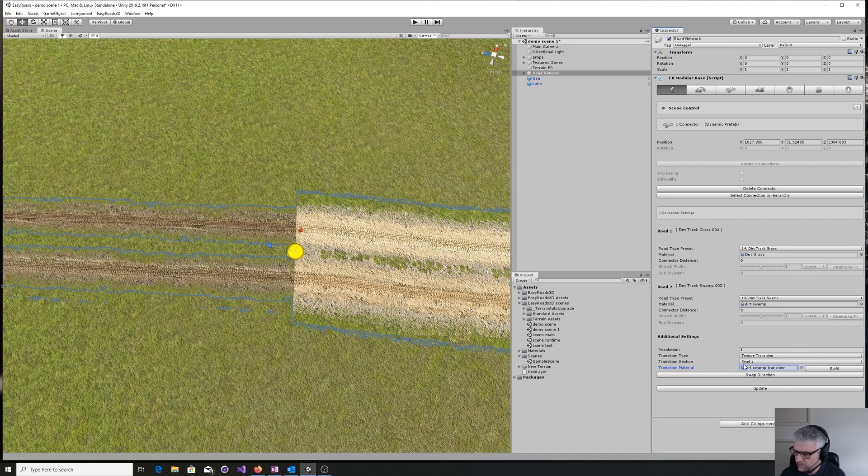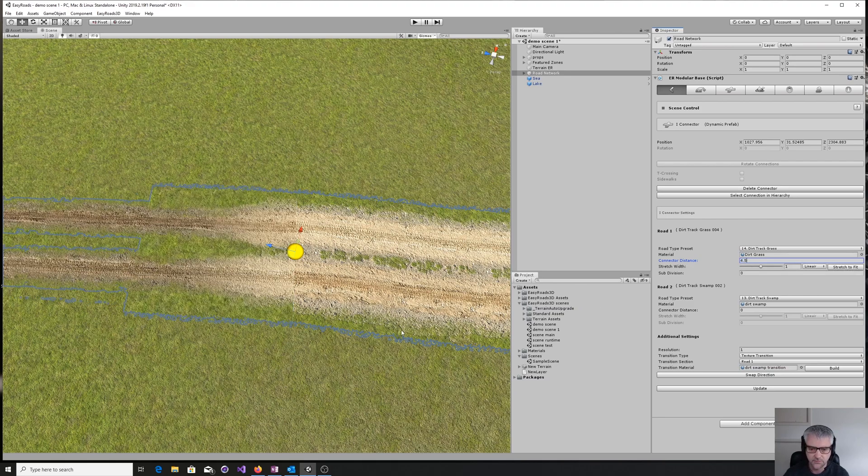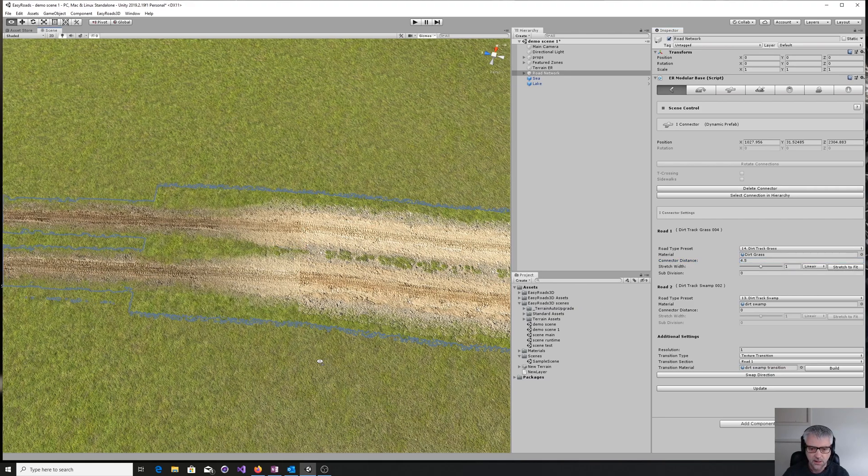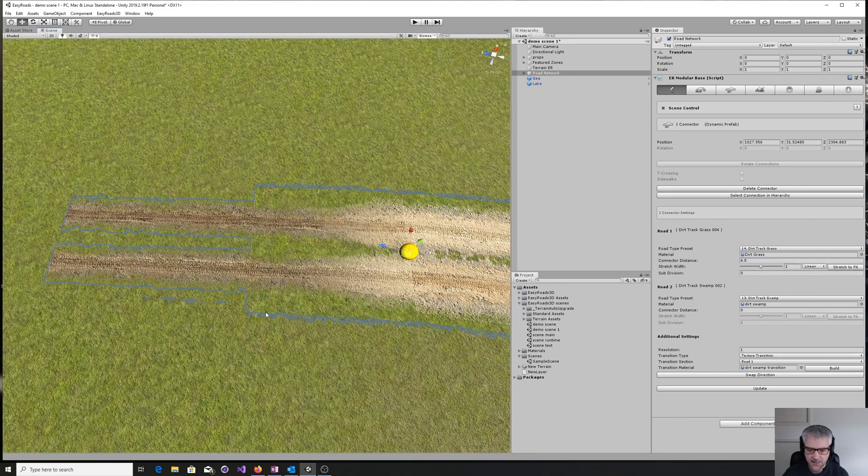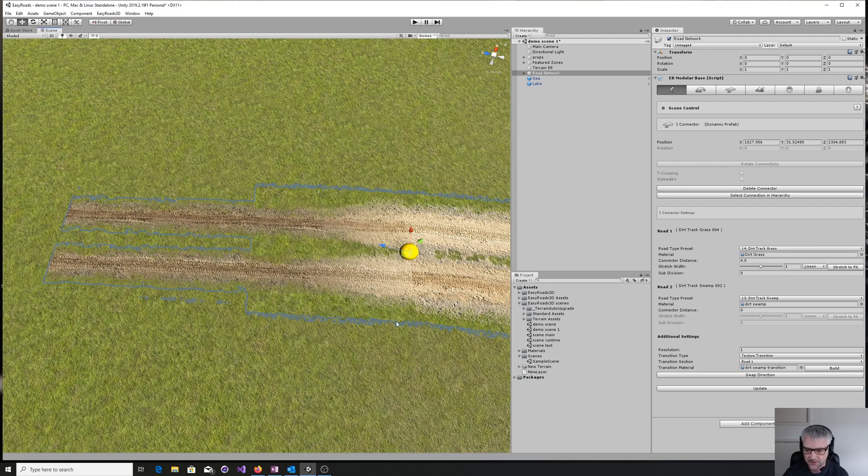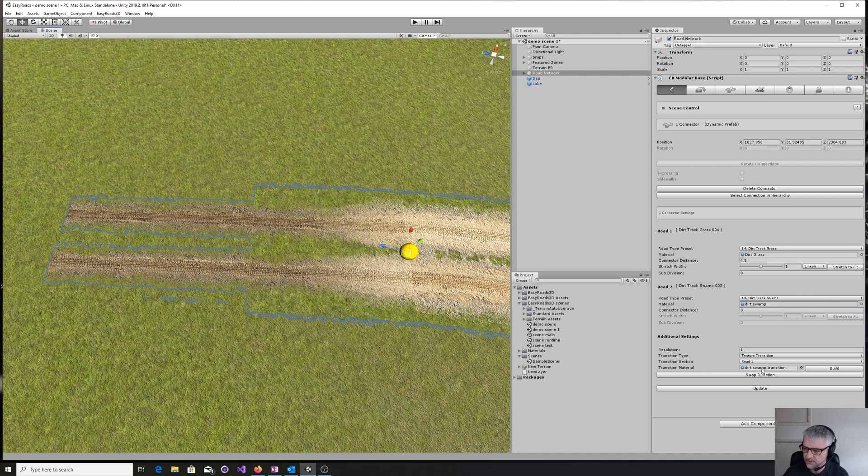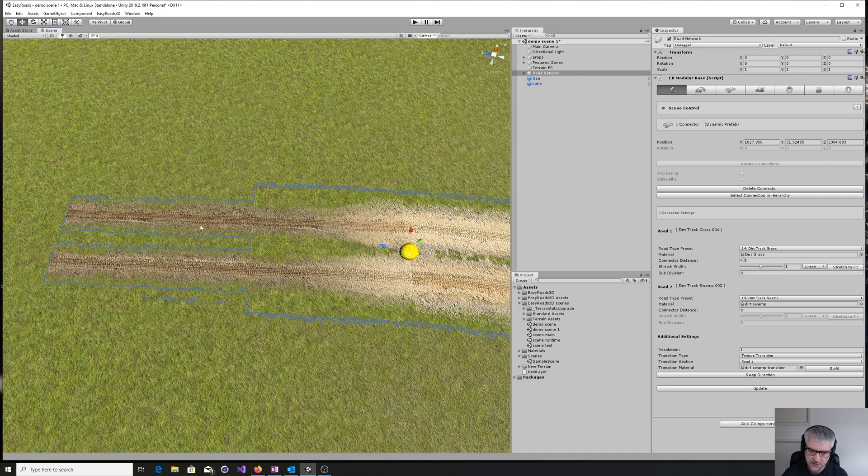So we click that and set to road one. Then what we need to do is give it a bit of a distance on one of the roads. So let's say something like 4.5. And what we've done now is this area here is the transition. The texture that's underlying this transition—this dirt swamp transition—is taking you and sort of tapering it off from the mud into the grass there. You can see we've got a nice kind of road system all joined up.